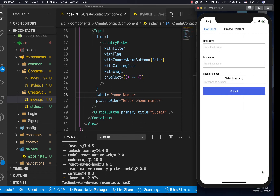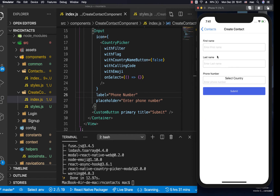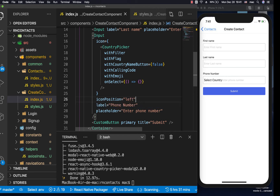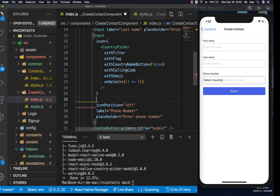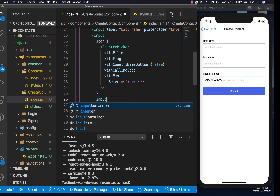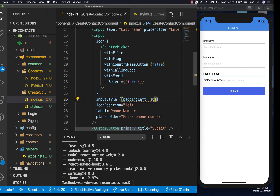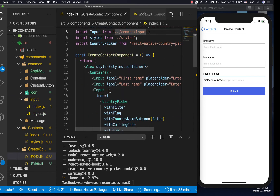After saving, we go back to the component and we can see 'Select Country'. When we click it, we can now pick a country — though nothing happens yet since we need to configure it further. We want the country picker on the left and the input on the right, so we set iconPosition to 'left'. That puts it in the correct place. We also want some padding on the left of the input, so we pass an inputStyle with paddingLeft of 10.